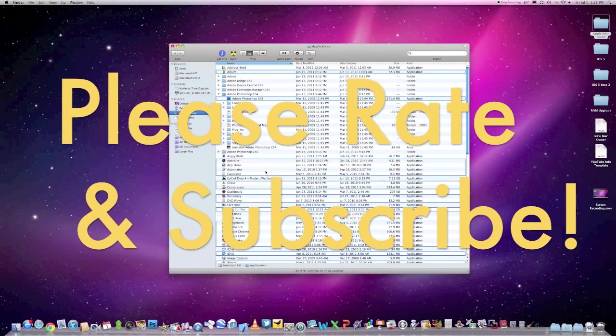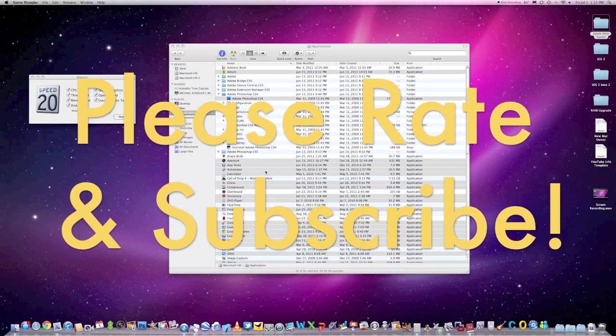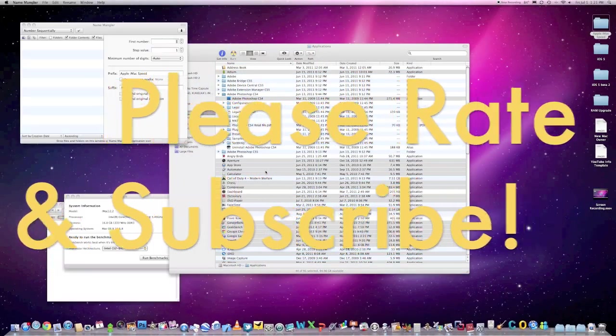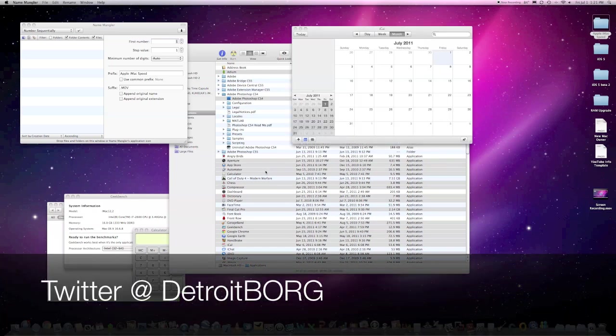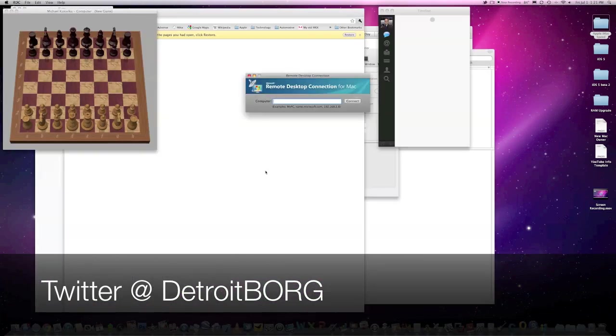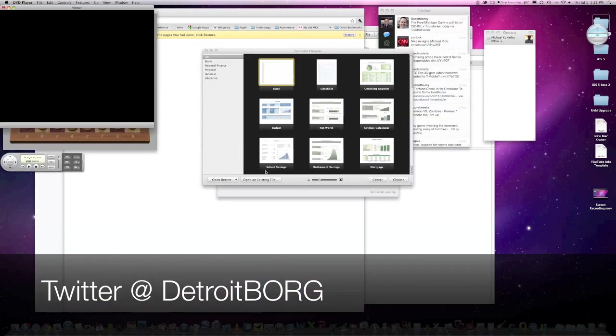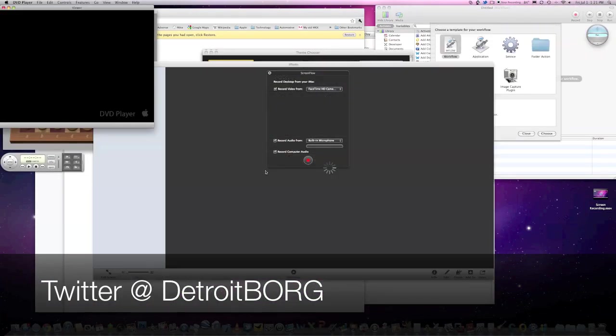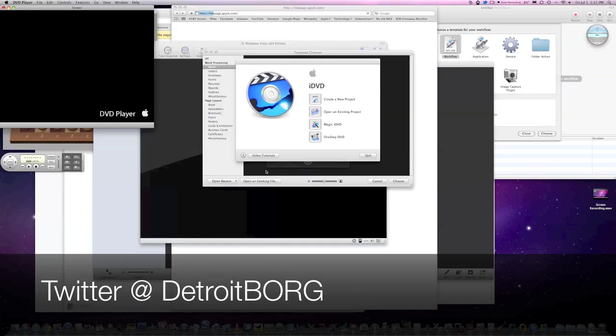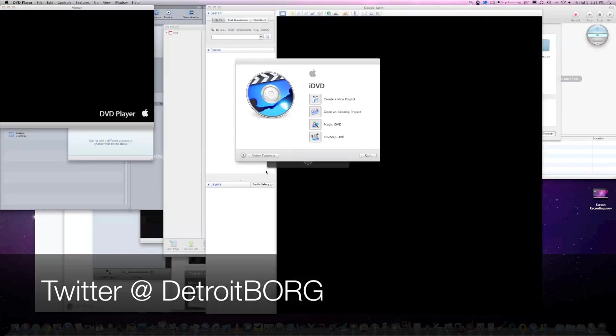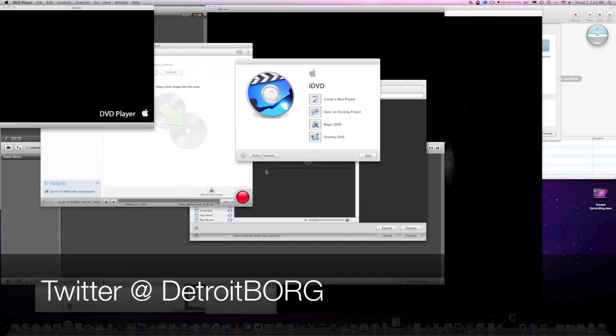All right guys, so that's a brief look at the performance of this iMac. I'll have more posted in the description below, so take a look there for some interesting links to benchmarks and statistics. Once again guys, this is DetroitBorg. Thanks for watching, and I'll see you in the next video.